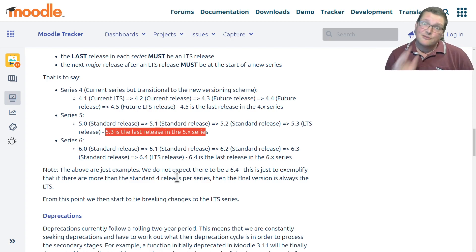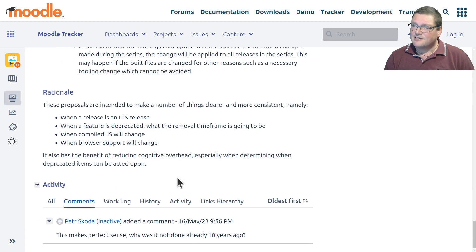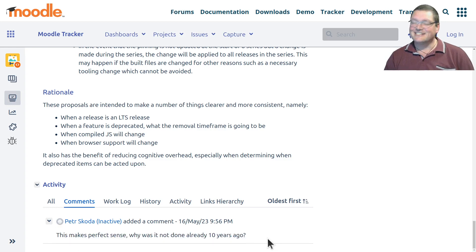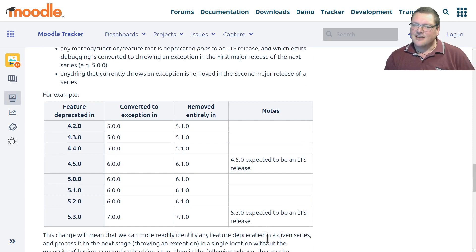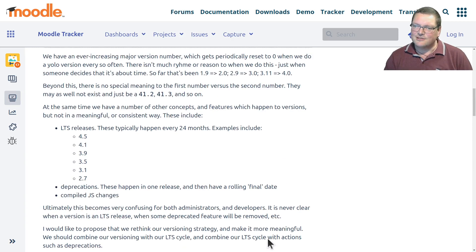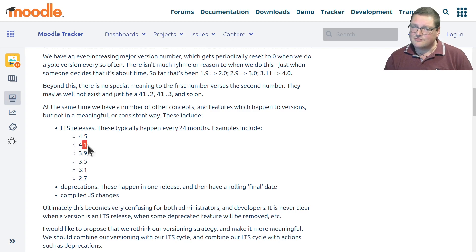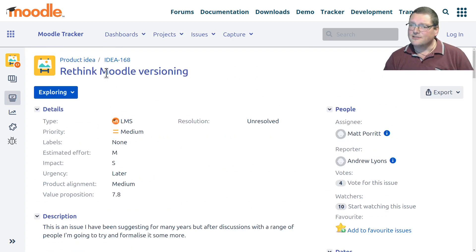This makes a heck of a lot more sense than just having it be YOLO. Basically, the last in each series would be your LTS, and your 5.0 or 6.0 is your next standard major release. That makes a lot of sense — I really hope they do that. I realize this is just a tracker issue at the moment, but it does seem sensible. Peter Sköder wrote this, I think. This makes perfect sense — why wasn't it done 10 years ago? That numbering didn't make a lot of sense, but this does. It makes everything more predictable. At the moment with LTSs, I always have trouble remembering — for instance, I always forget that 3.9 was an LTS. That's something that should be coming up soon: a rethink of the Moodle versioning.